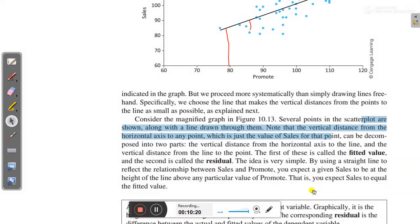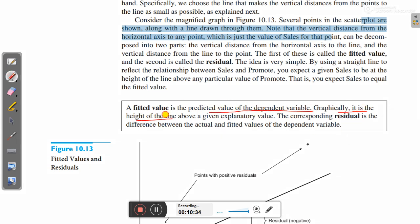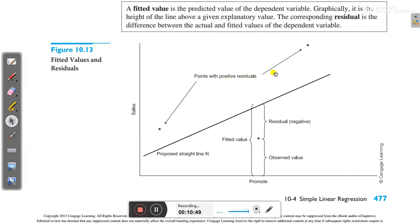A fitted value is the predicted value of the dependent variable; graphically it is the height of the line above a given explanatory value. The corresponding residual is the difference between actual and fitted values of the dependent variable. Points with positive residuals lie above the line and points with negative residuals lie below. The observed value for a point equals the fitted value plus the residual.